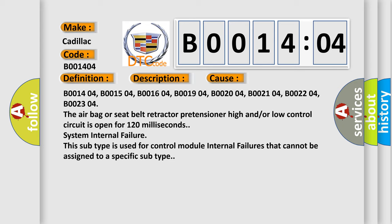System internal failure. This subtype is used for control module internal failures that cannot be assigned to a specific subtype.